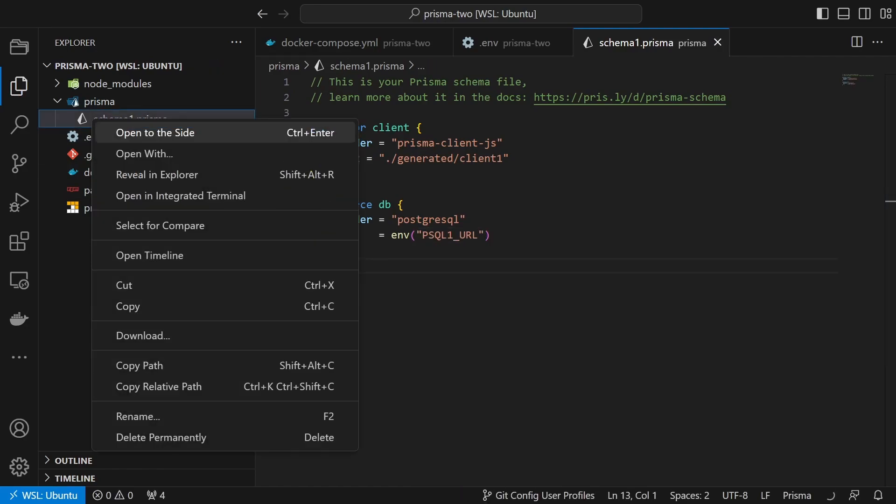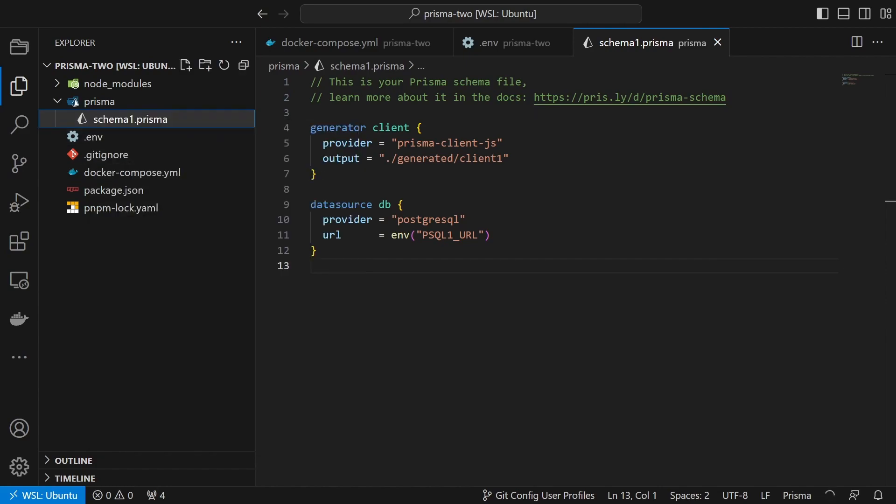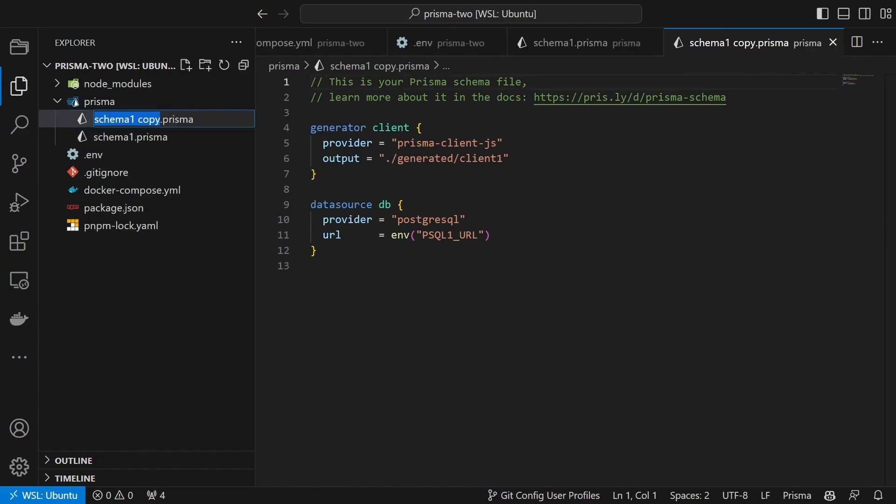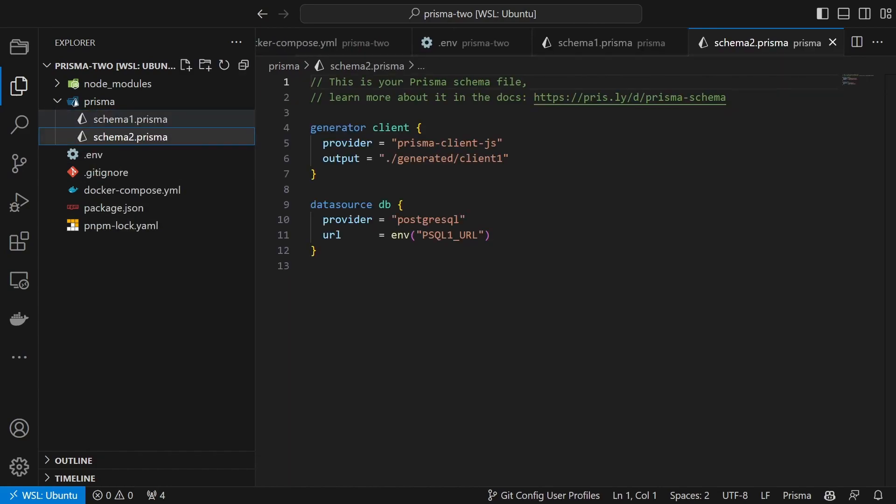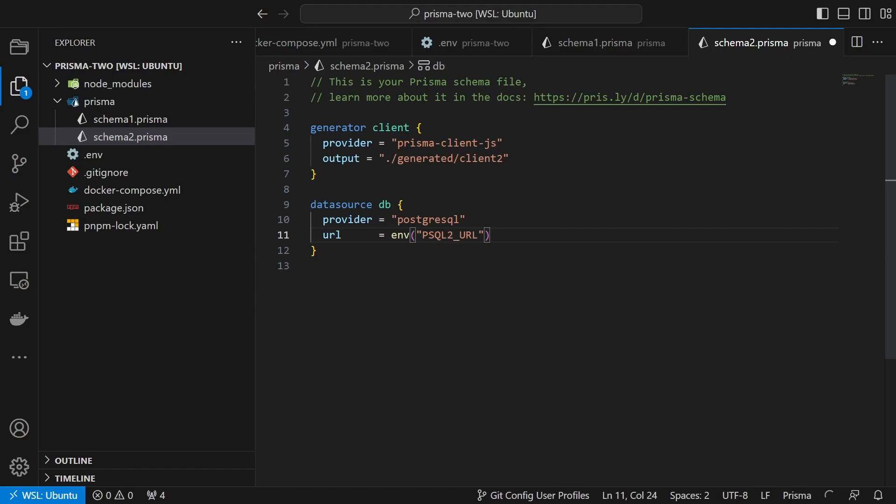Duplicate the file and rename it to schema2.prisma. Open it and change the generator by setting an output directory. We also change the data source URL to psql2_URL.